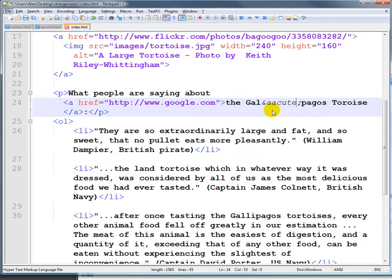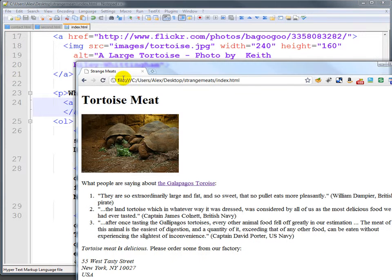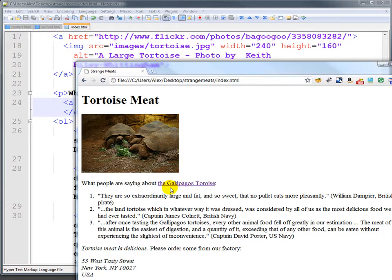And if we save that and refresh here, you'll see we get a little acute accent that moves towards the front of the word.